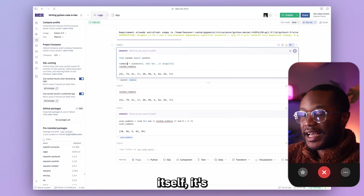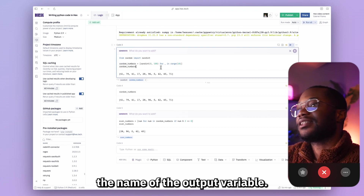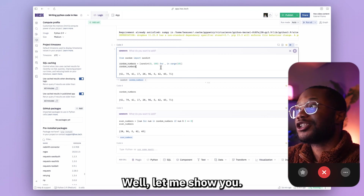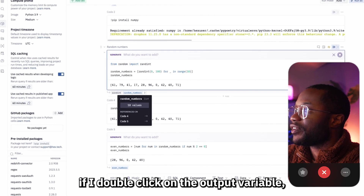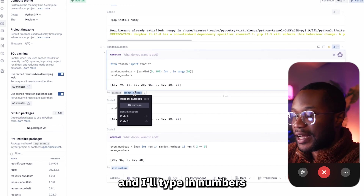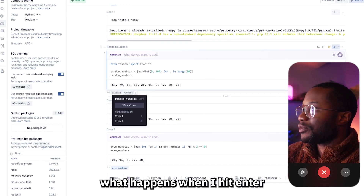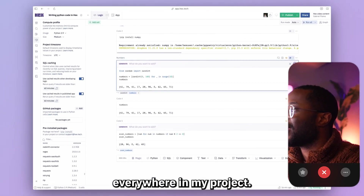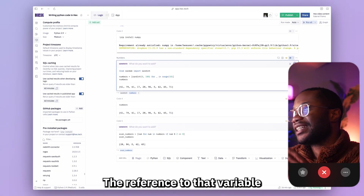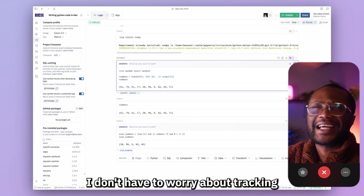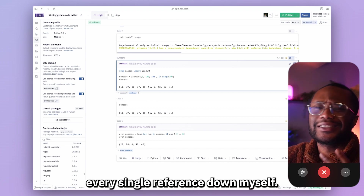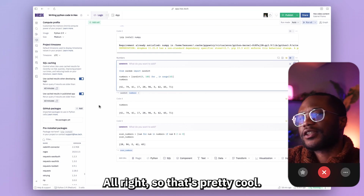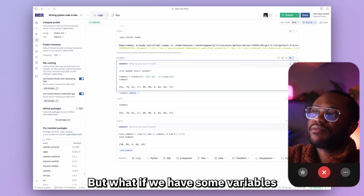The last thing I want to show is how to rename variables in your project. Instead of manually renaming every reference — which wastes time and risks missing one and causing errors — it's best practice to change the name of the output variable itself. If I double-click the output variable, go into edit mode, type 'numbers', and hit enter, every reference in my project gets updated automatically.